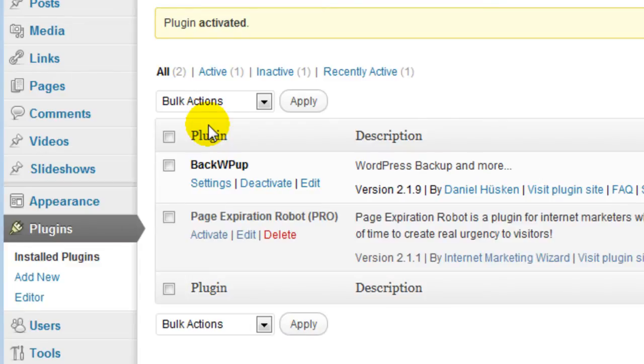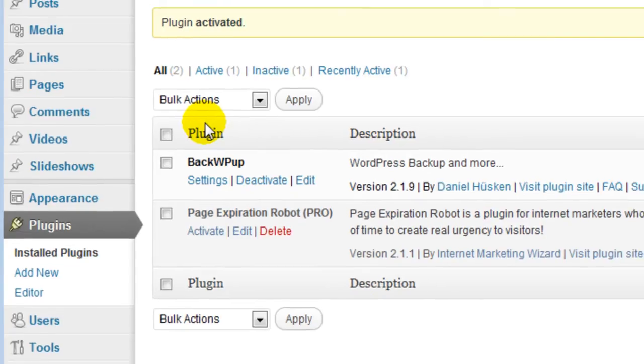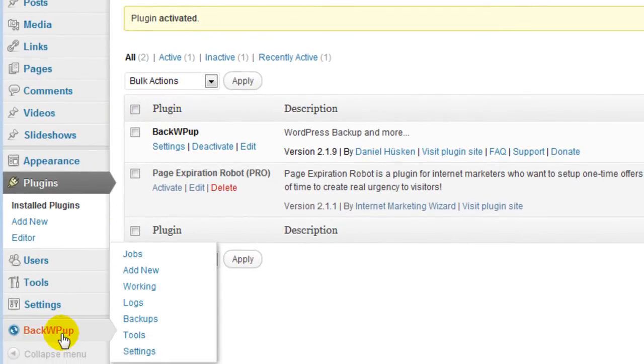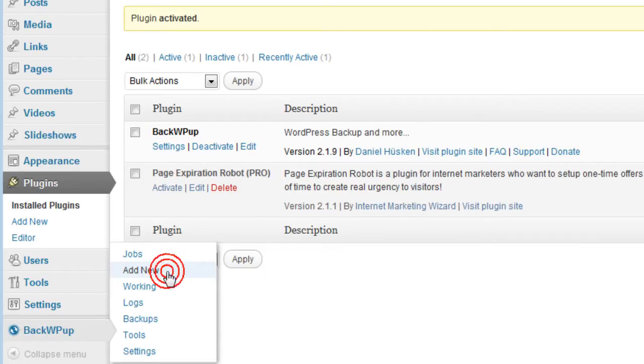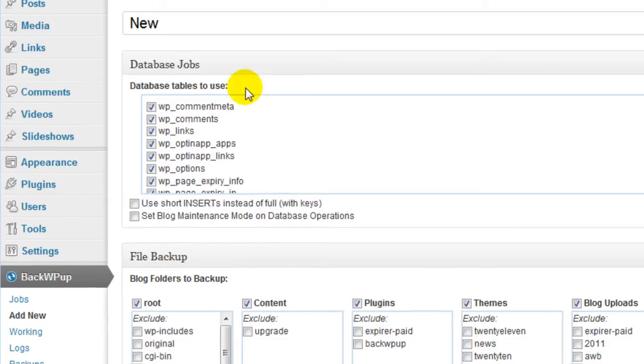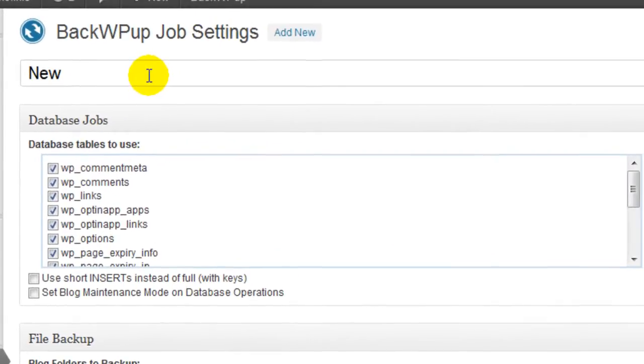Now I'm going to configure the backup options. So you're just going to go down here and click on add new. That's going to be add a new job. And the first thing you need to do is name it. You can name it whatever you want.